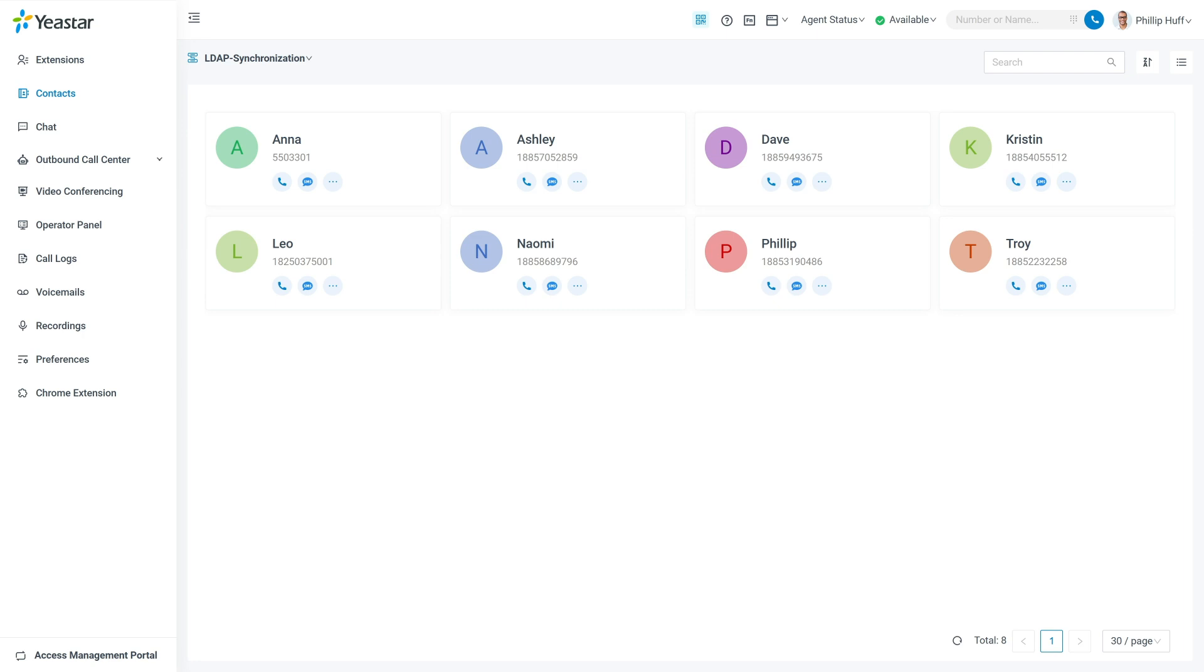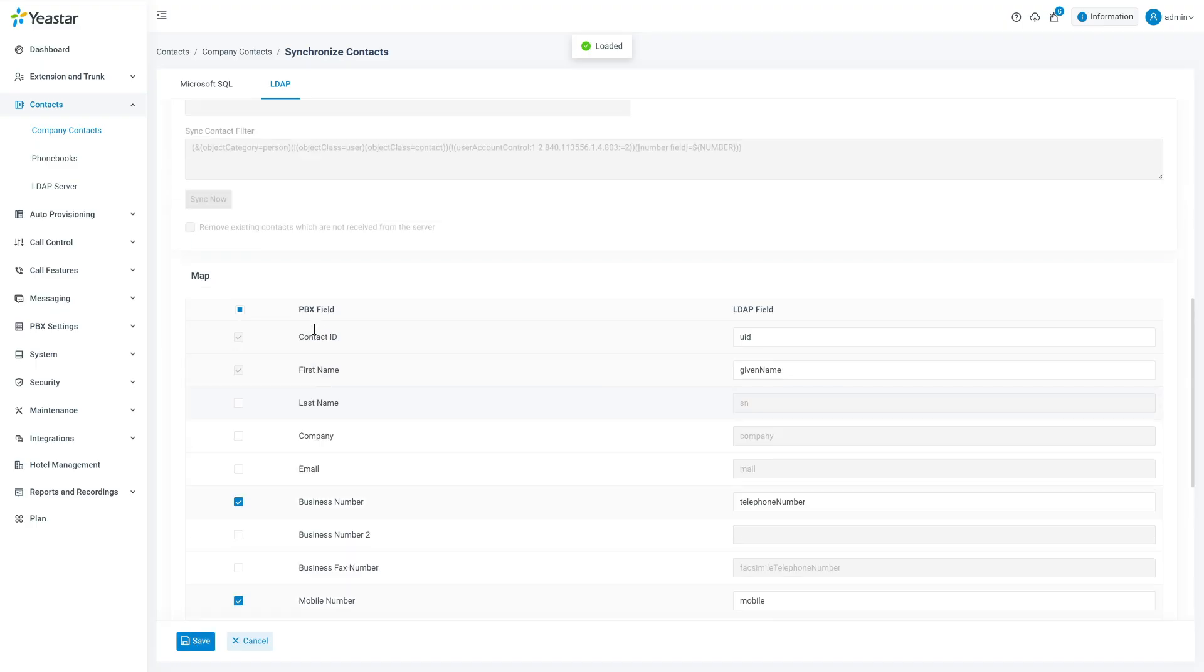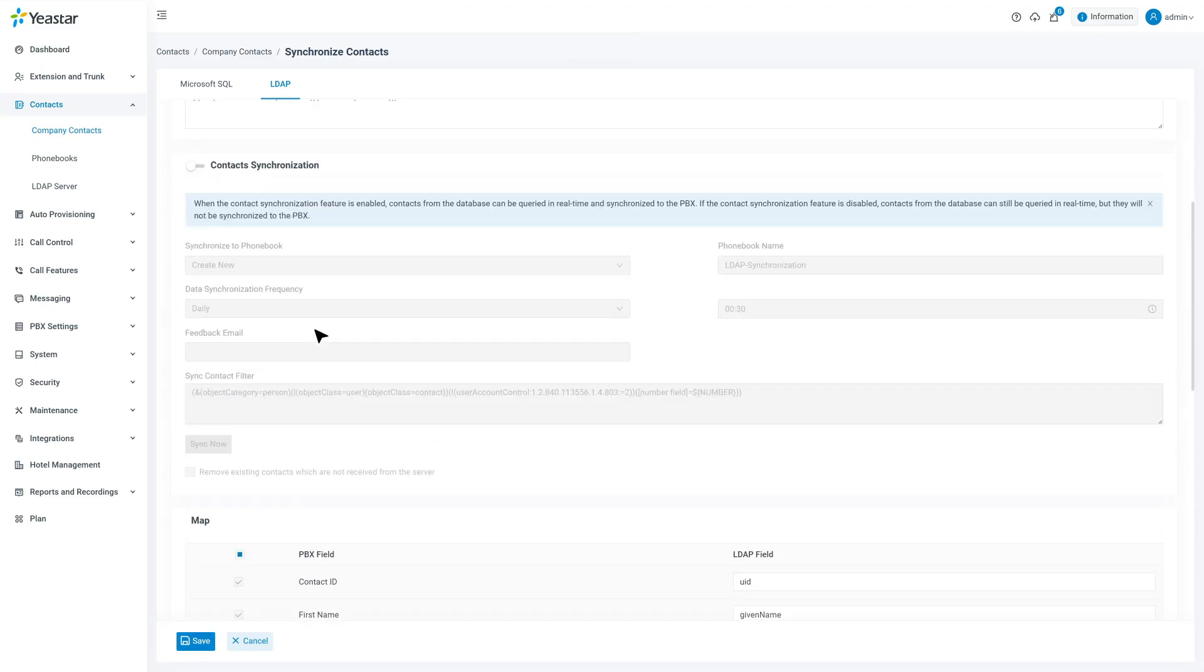If you like extension users to call LDAP contacts from the Linkus UC clients, you will need to set up contact synchronization.